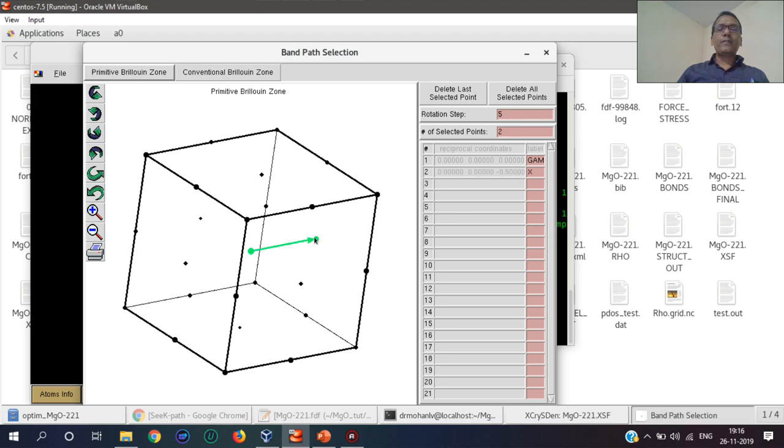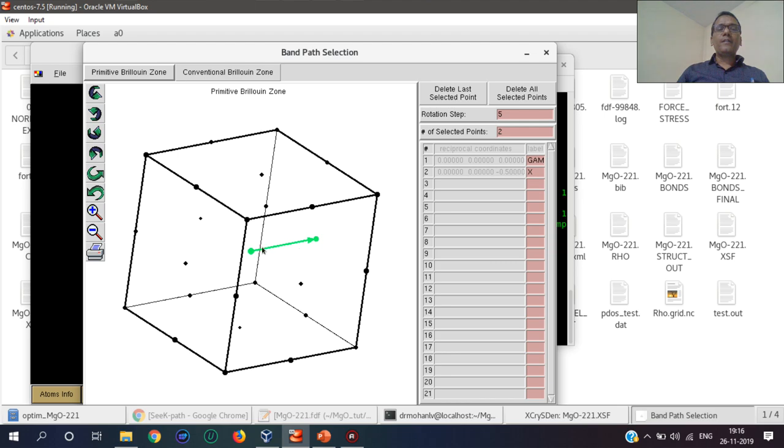I can get this is the second point X. Similarly, some other points we can get. This is the third point.